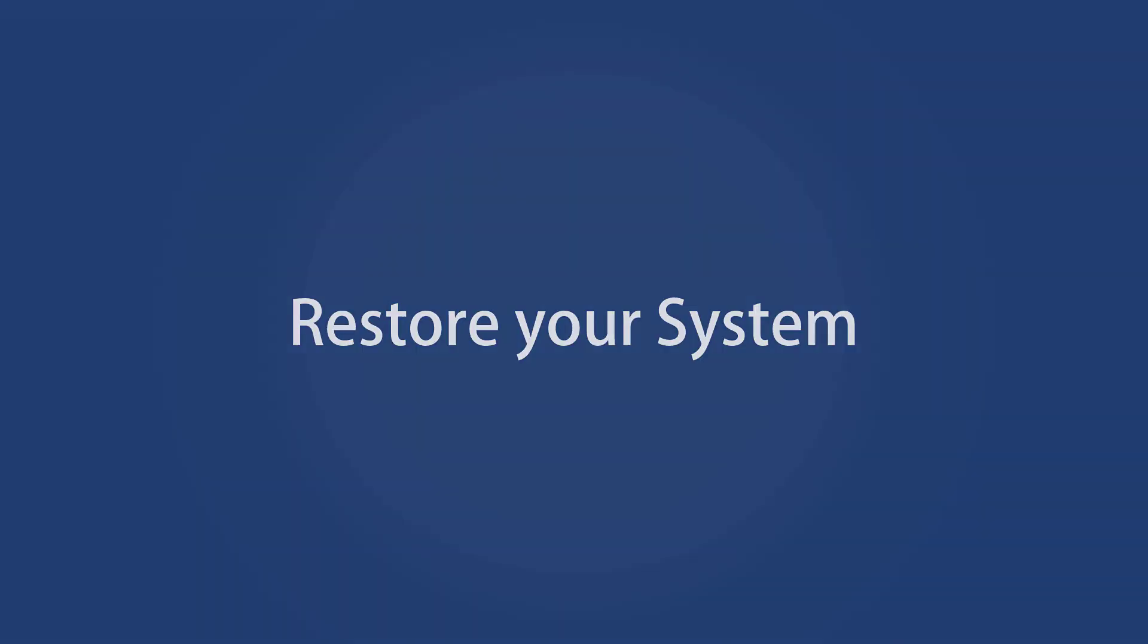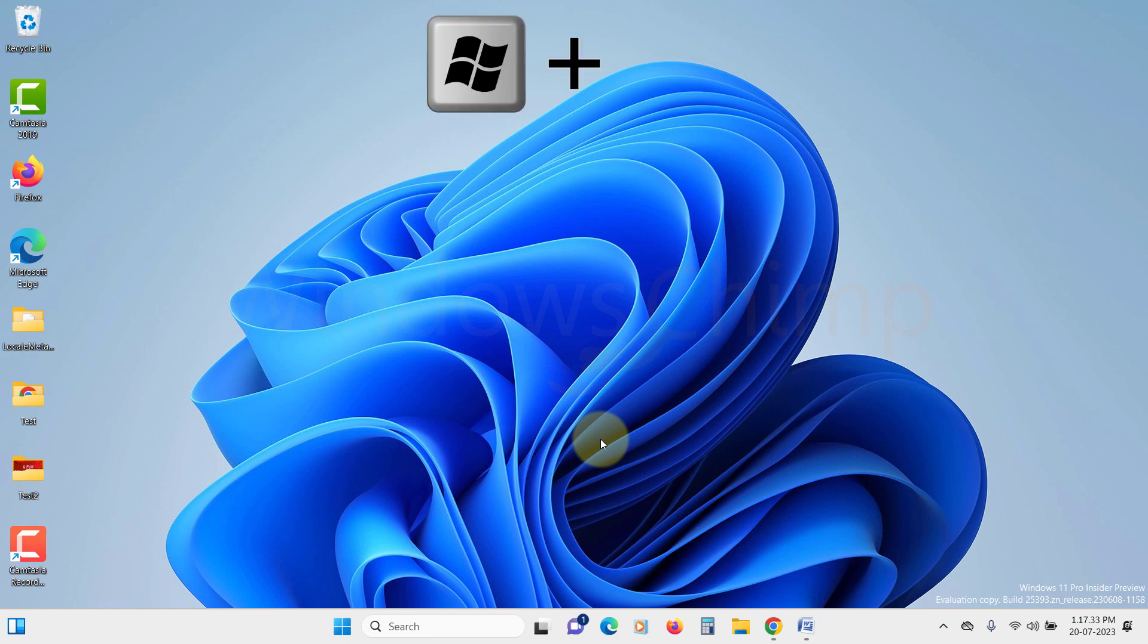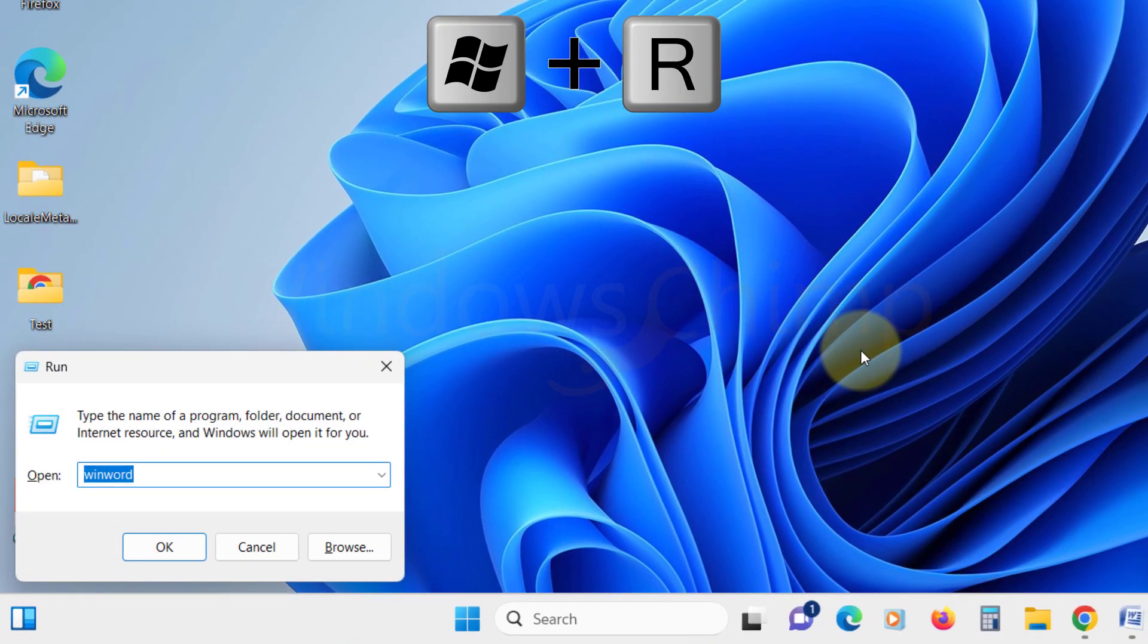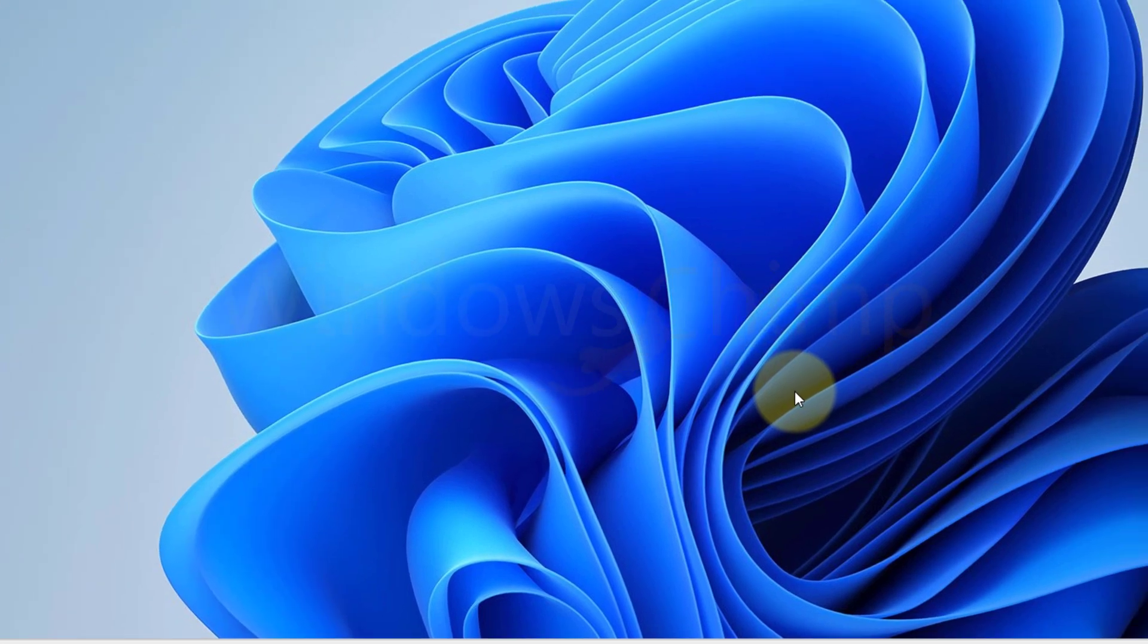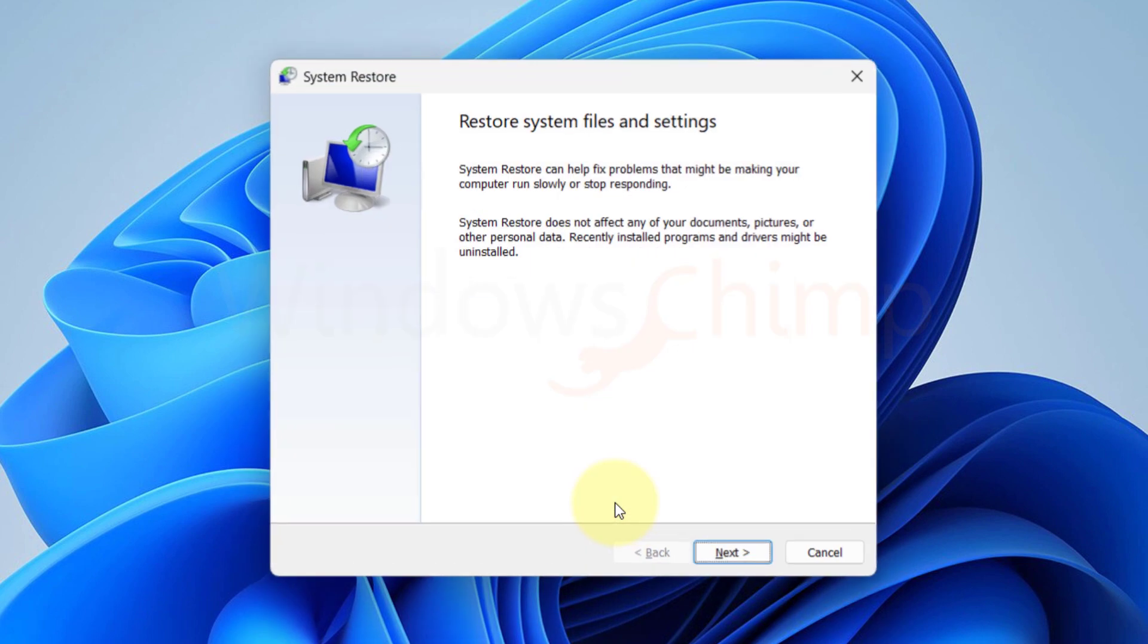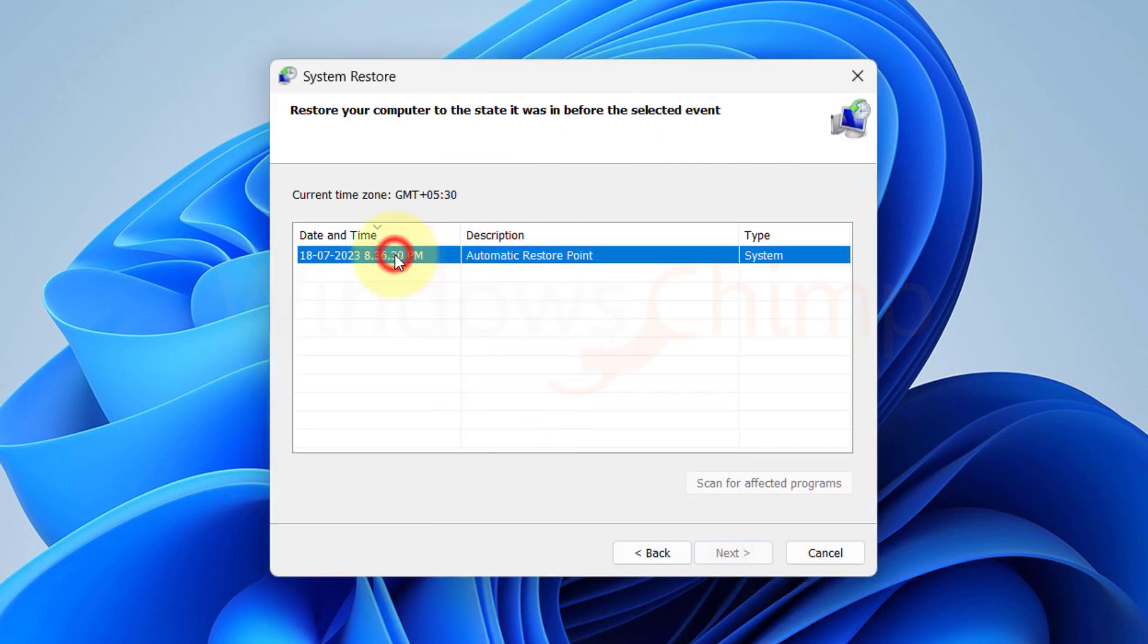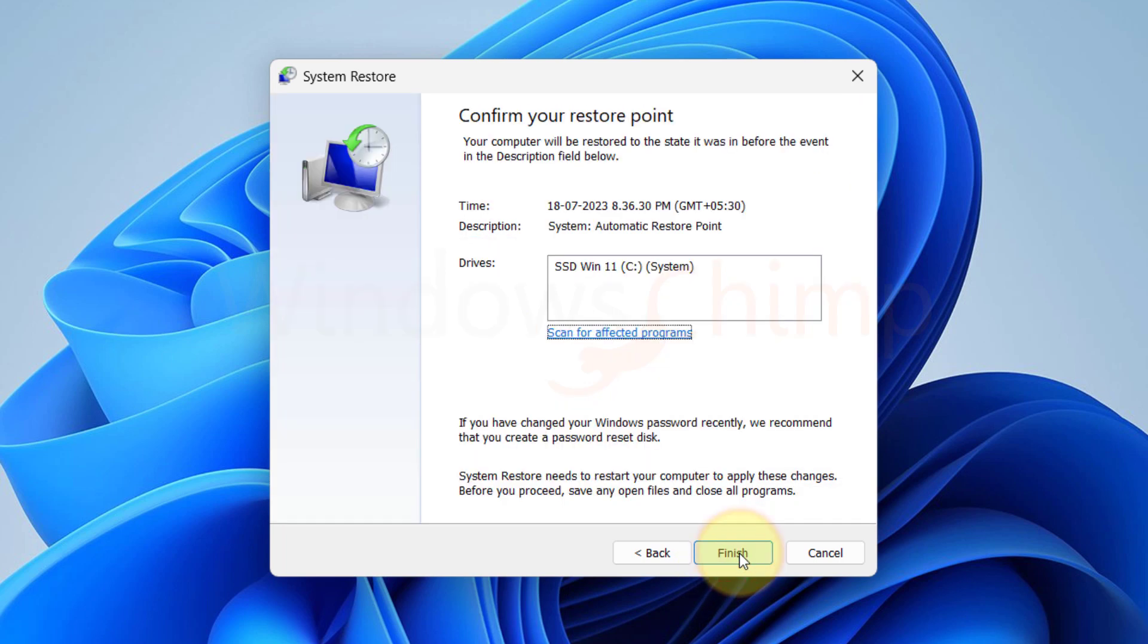Restore your system. If after following all the fixes, the resize problem is still not fixed, you can try restoring your system. To restore your system, press Windows plus R to open run. Type rstrui dot exe and click OK. Here click on next. Now here, select a restore point that you think on your system was working fine. Then click next. Now click on finish. Your system will restart and it will restore your system.